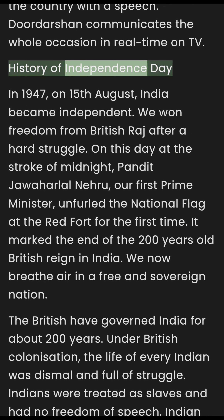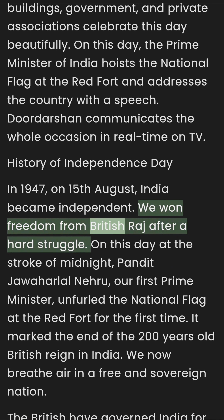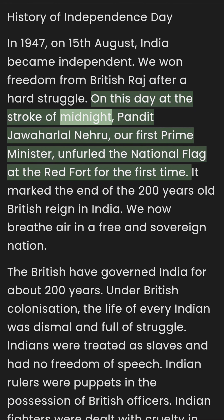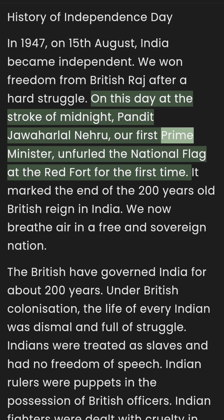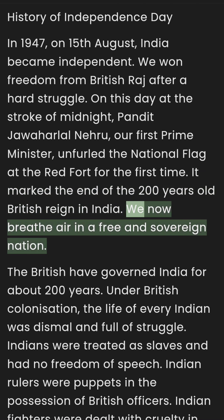History of Independence Day: In 1947, on 15th August, India became independent. We won freedom from British Raj after a hard struggle. On this day, at the stroke of midnight, Pandit Jawaharlal Nehru, our first Prime Minister, unfurled the national flag at the Red Fort for the first time. It marked the end of the 200-year-old British reign in India. We now breathe air in a free and sovereign nation.